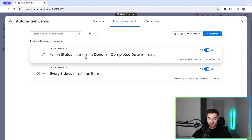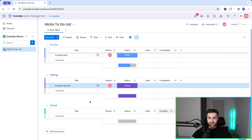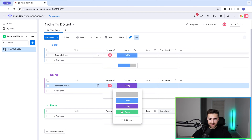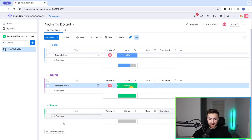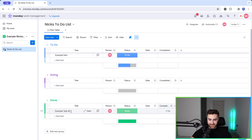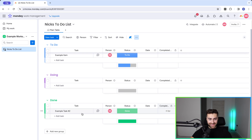There we have it — when status changes to Done, it sets Completed Date to today. If I change this status to Done, it moves the item to the Done group and sets the completion date to today.